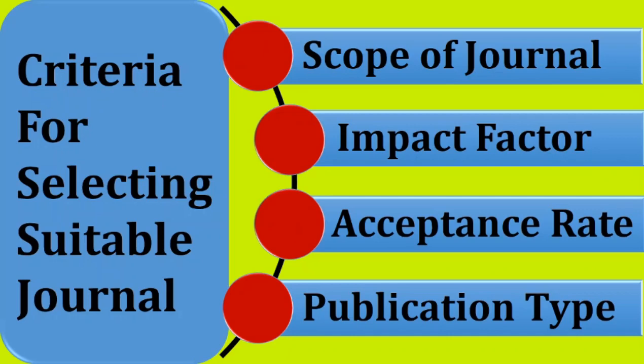Impact factor helps you to understand the reputation of journal. If the impact factor is consistent or increasing, then the journal will be considered as good.